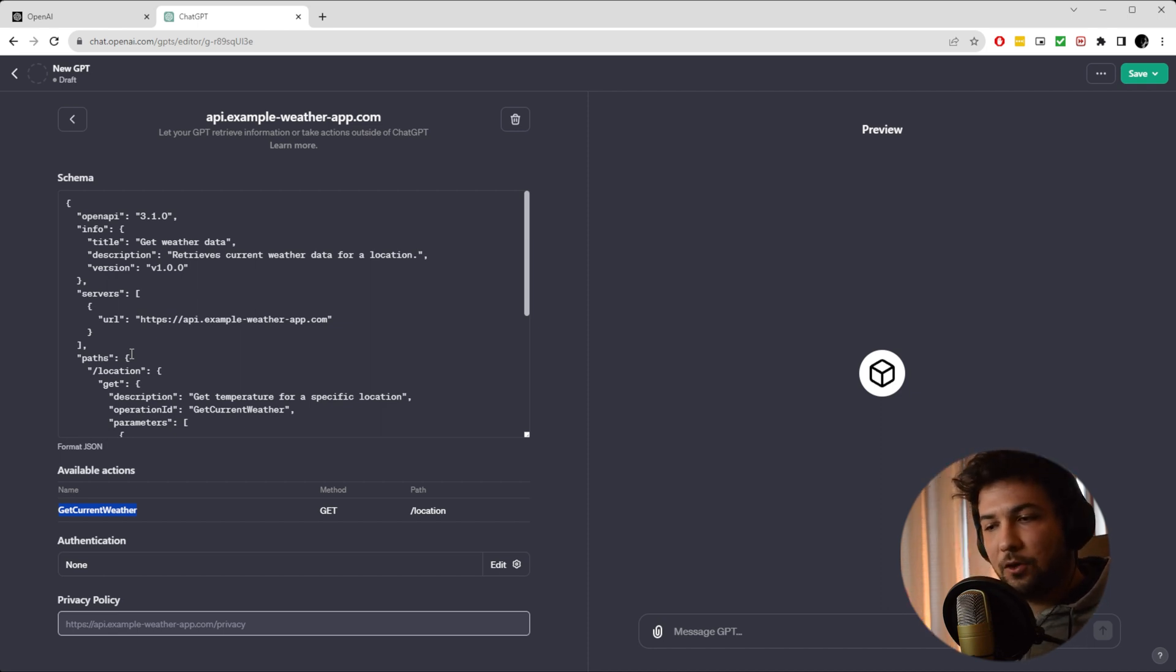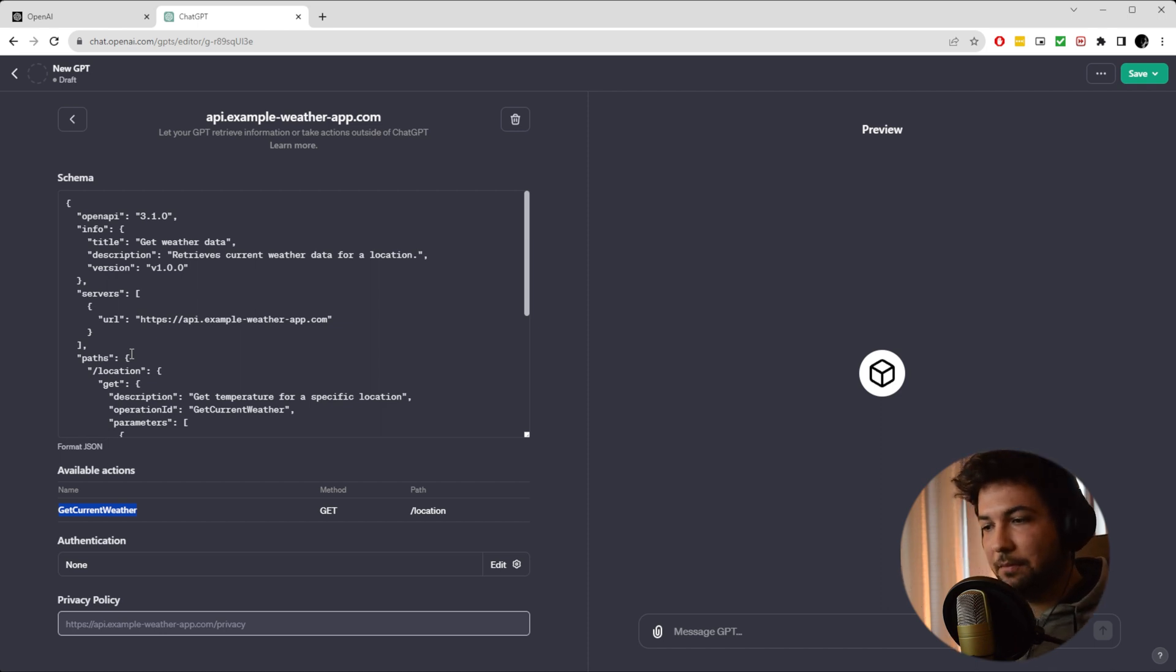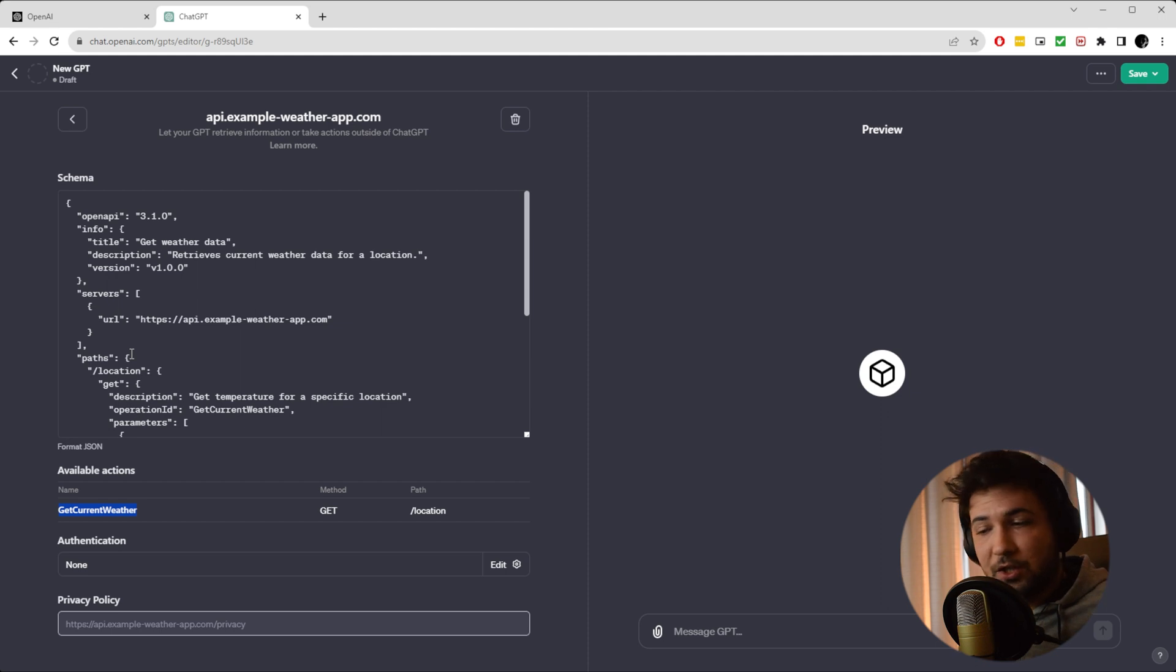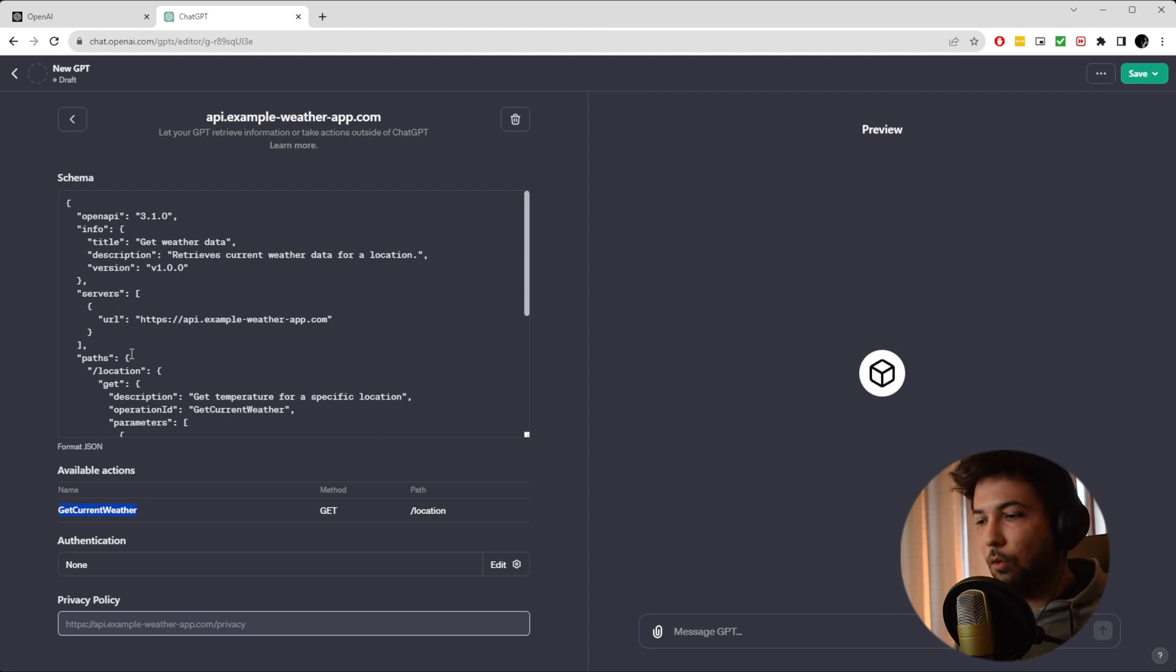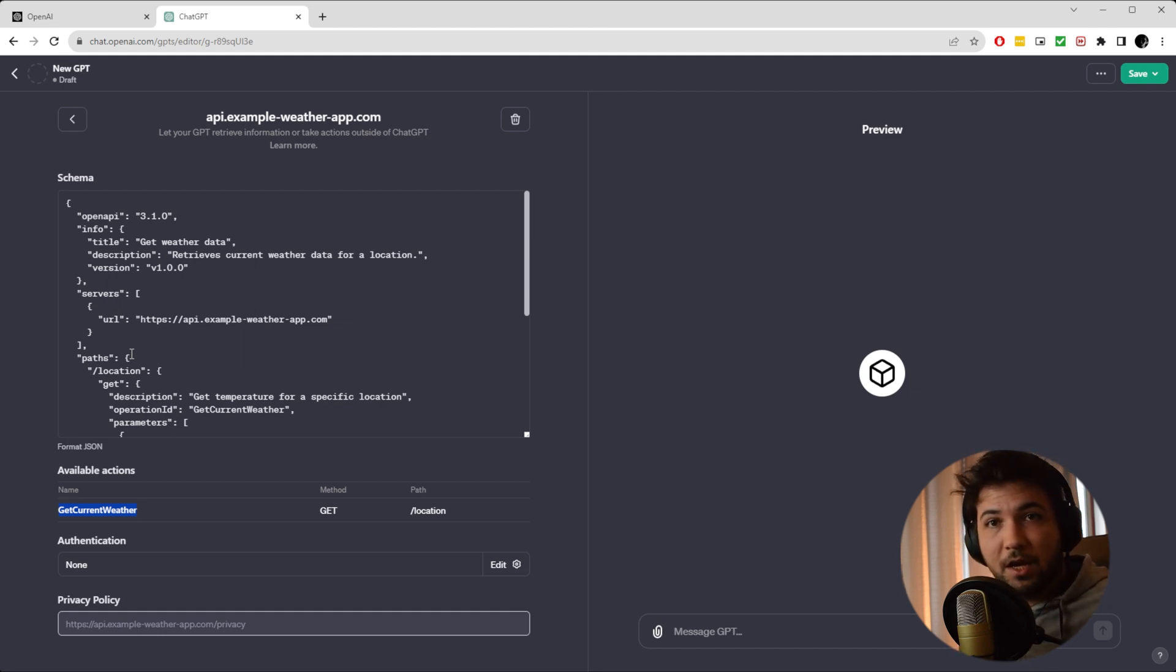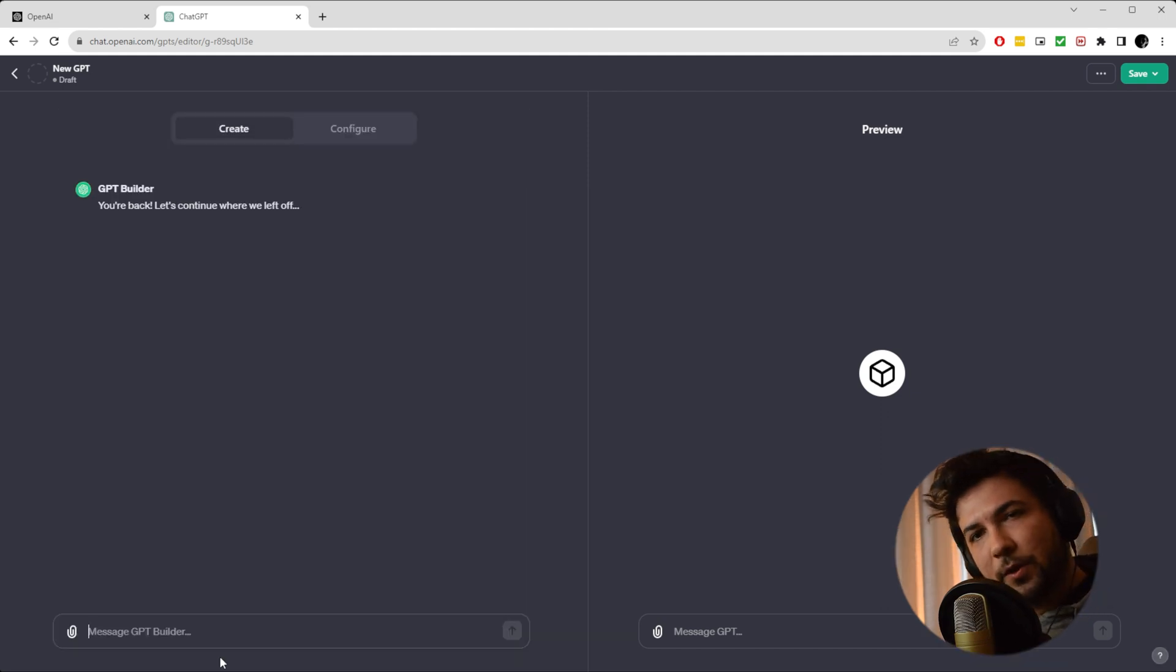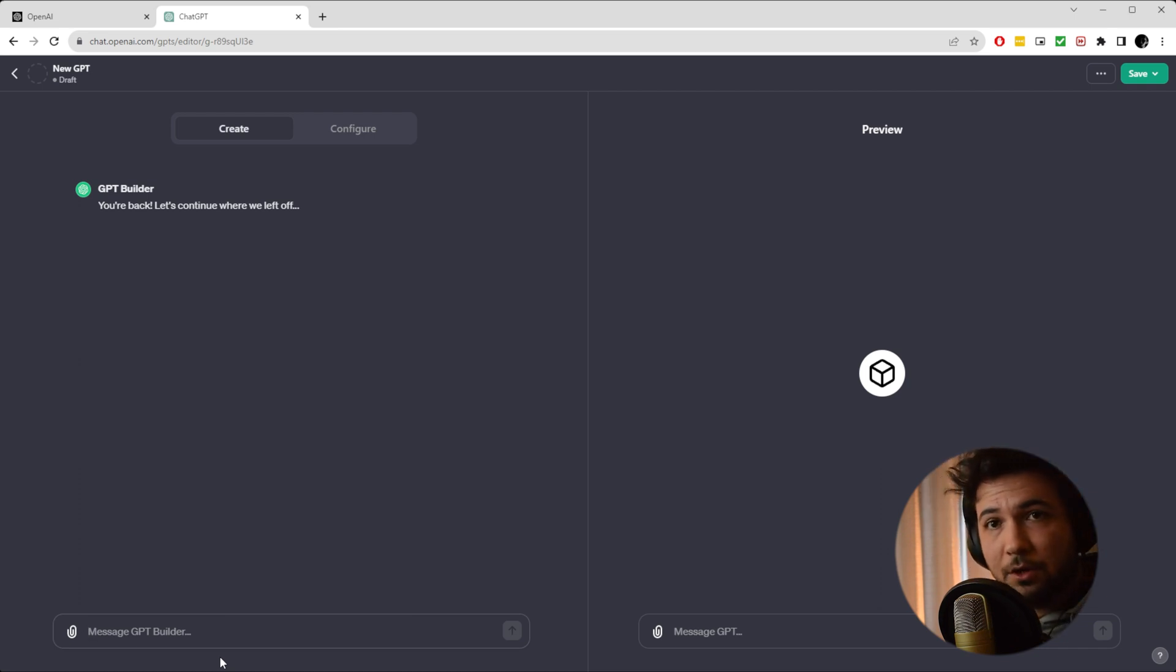And you can populate stuff in your database or create users or edit user information or basically update anything in your application, write anything to your application, to your database. The only limit is your imagination at this point. So let's quickly create one together and I will show you how this actually works.